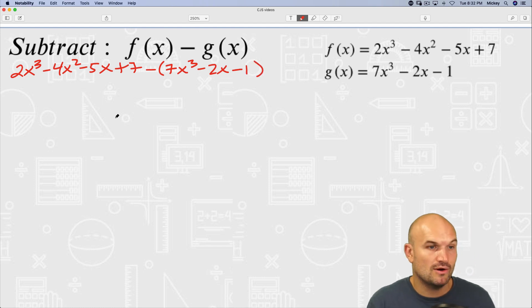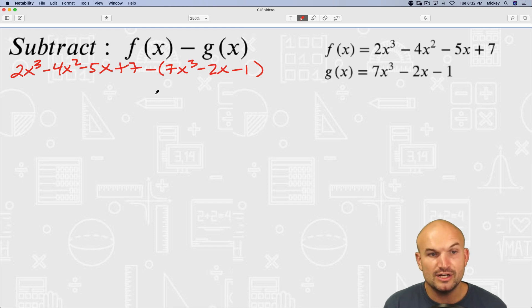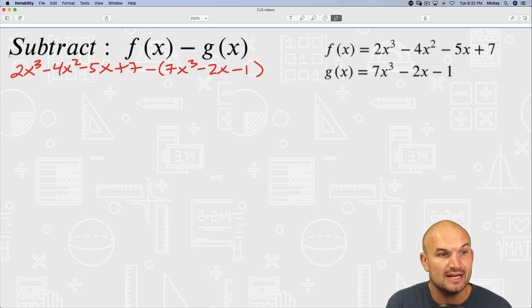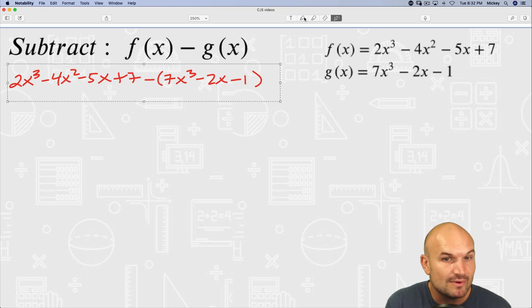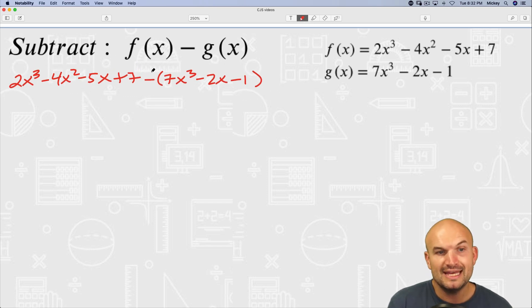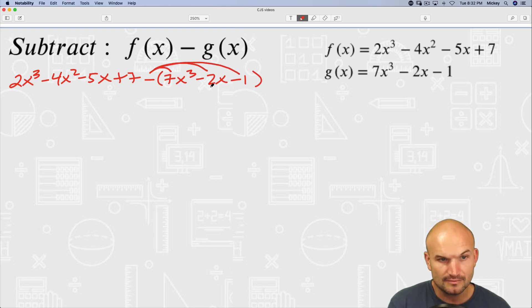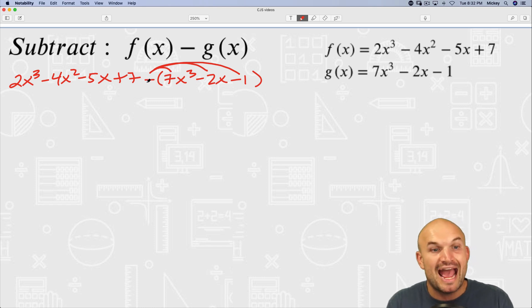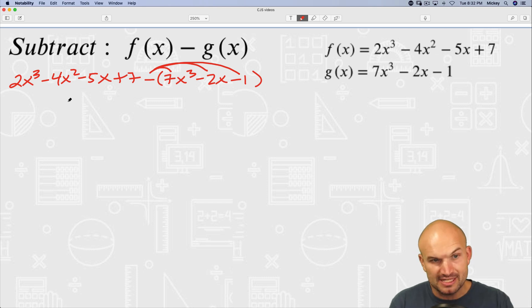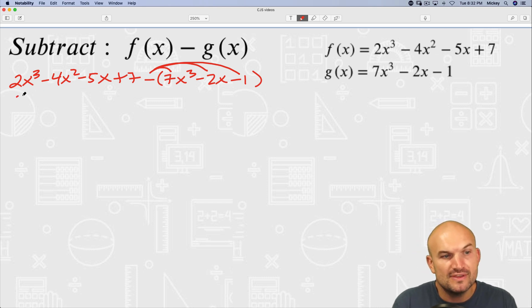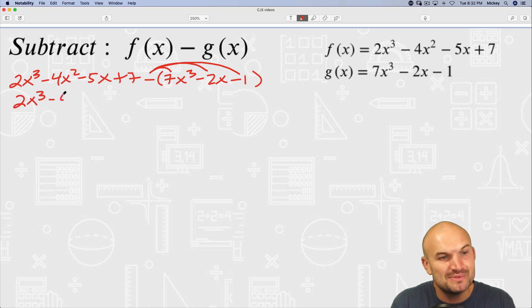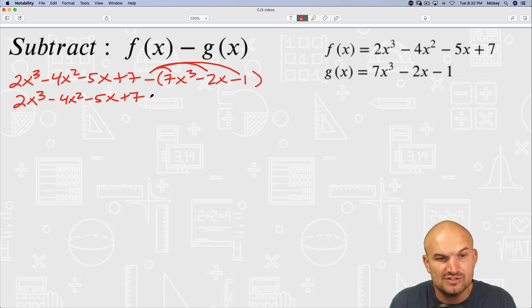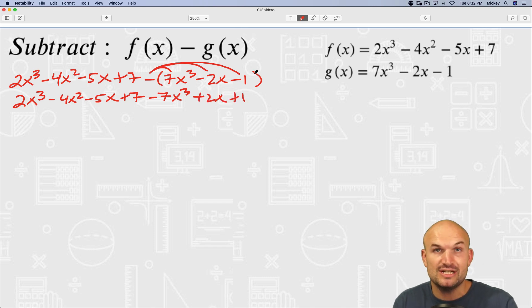There are a couple of different ways we could go about this. This is the horizontal method — we could do this as subtraction, or we could go ahead and rewrite this as an addition problem. To rewrite it as addition, I'm simply going to distribute this negative. By distributing this negative, that gets rid of our parentheses. So I obtain 2x cubed minus 4x squared minus 5x plus 7, and then negative 7x cubed plus 2x plus 1. Make sure you distribute that negative to each and every term.